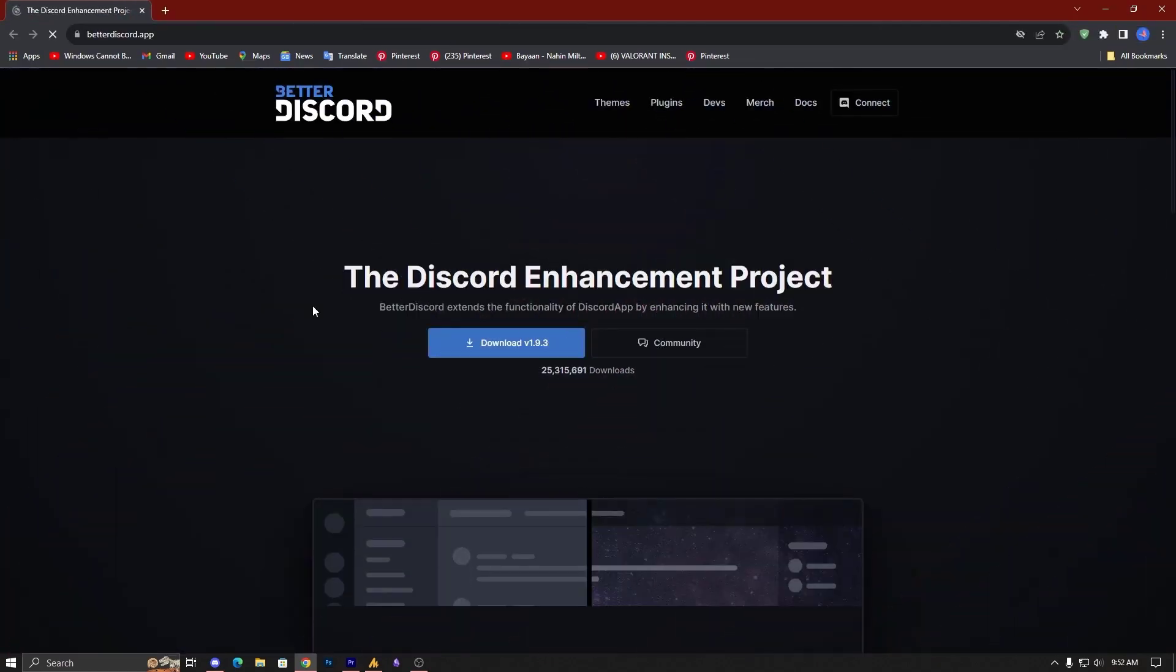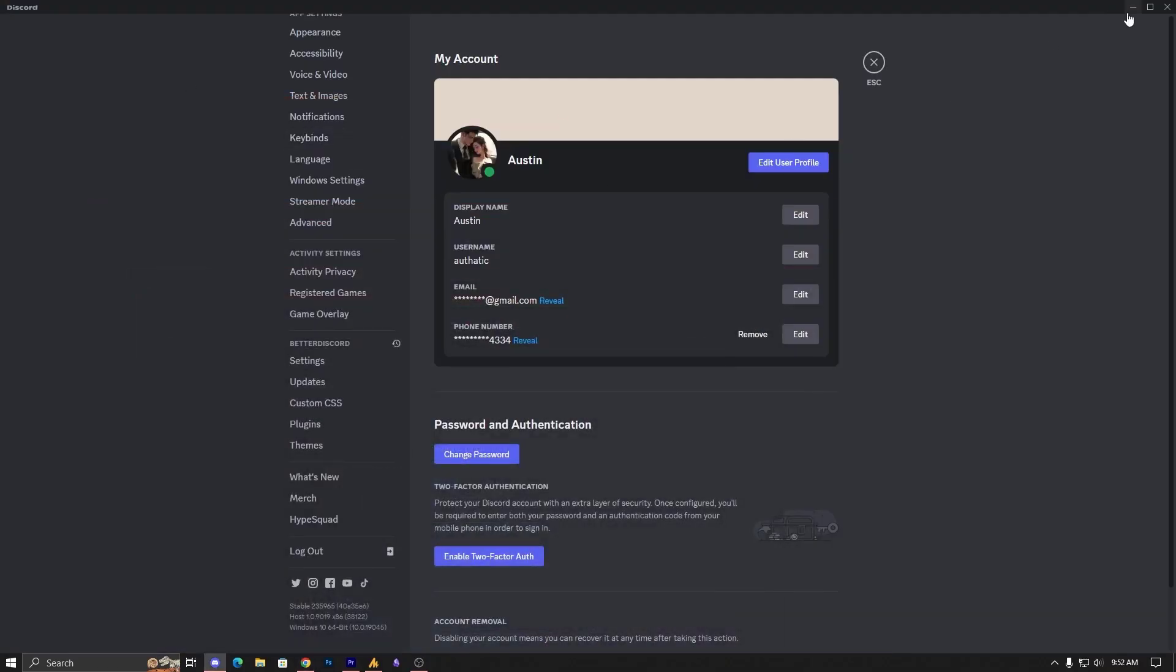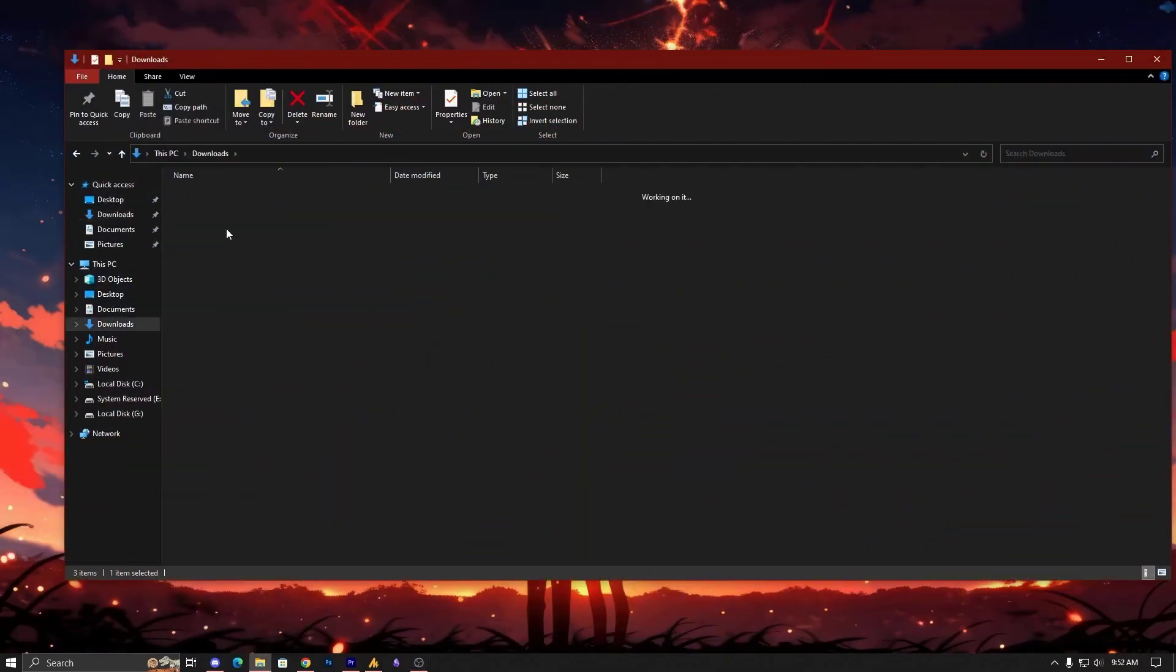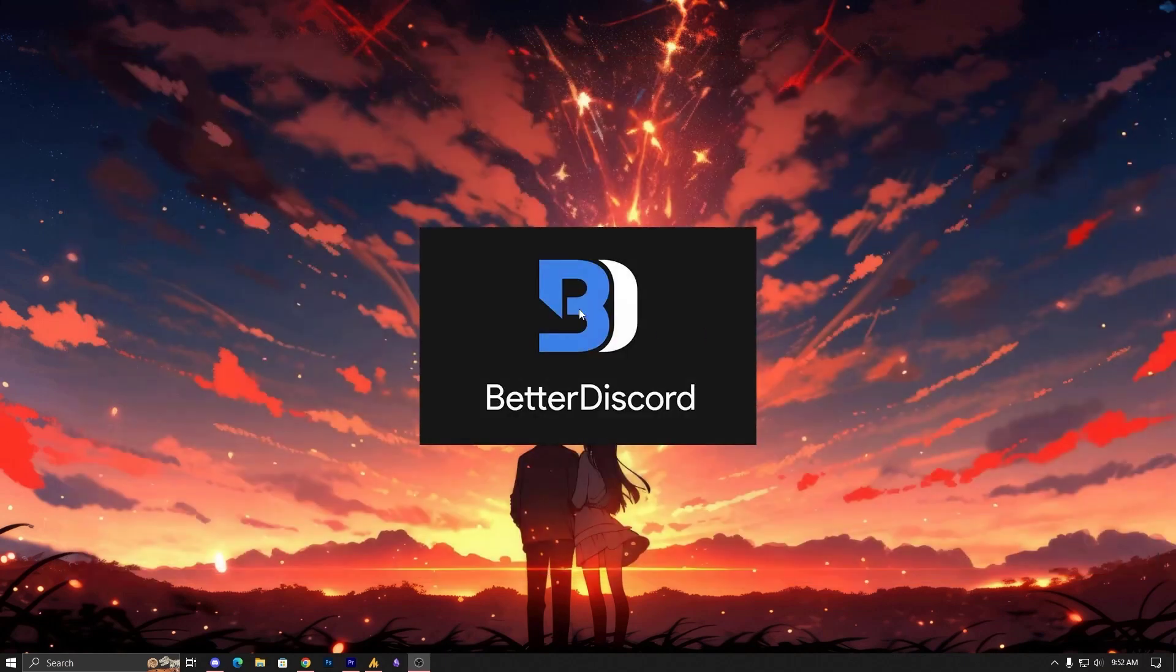First of all, you need to go on a website, Better Discord. Here you need to download this plugin and install it. Now this is the small app, and after downloading it looks like this. Let me show you the download. And then here in the program file you will get this, just look like this.